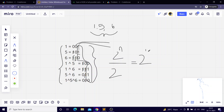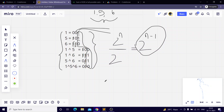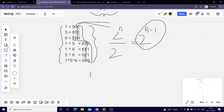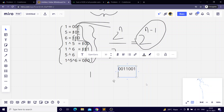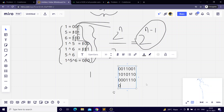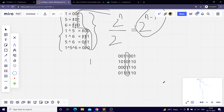Now let's prove why we get 2^(n−1). Consider an arbitrary set of 4 elements. We have rows like: 0011010, 1010110, 0001110, and 0110110. We'll prove why a particular set bit will occur a total of 2^(n−1) times by working through this example.